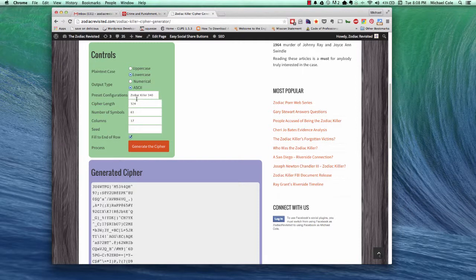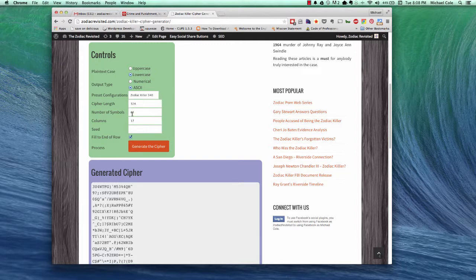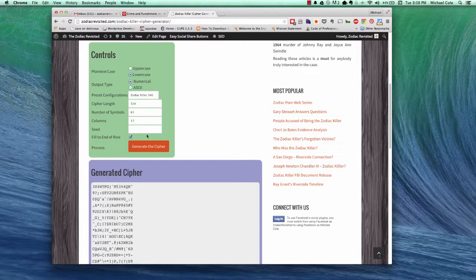As you can see, for the 340, we have a cipher length of 324. Number of symbols, 63. And again, the columns are 17. All right, let's go back to numerical.